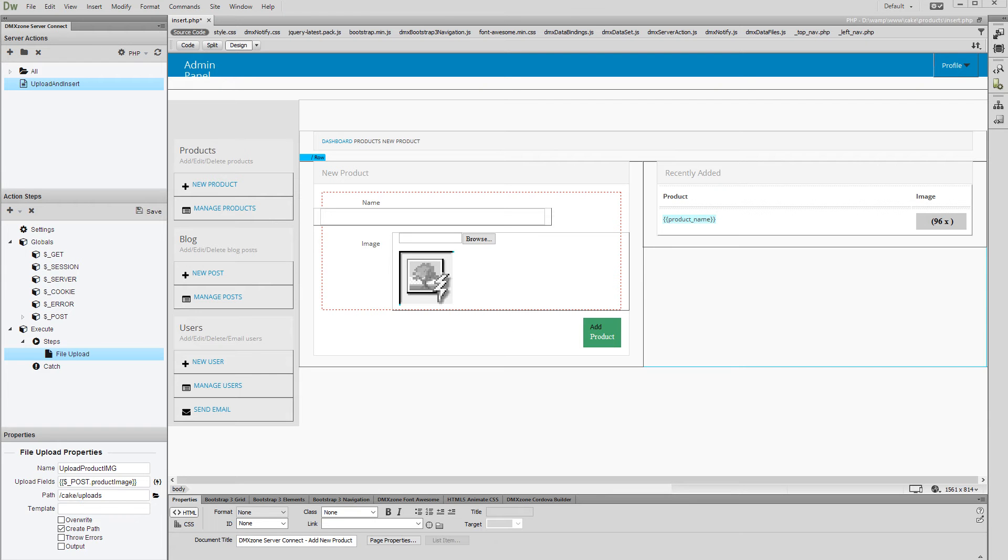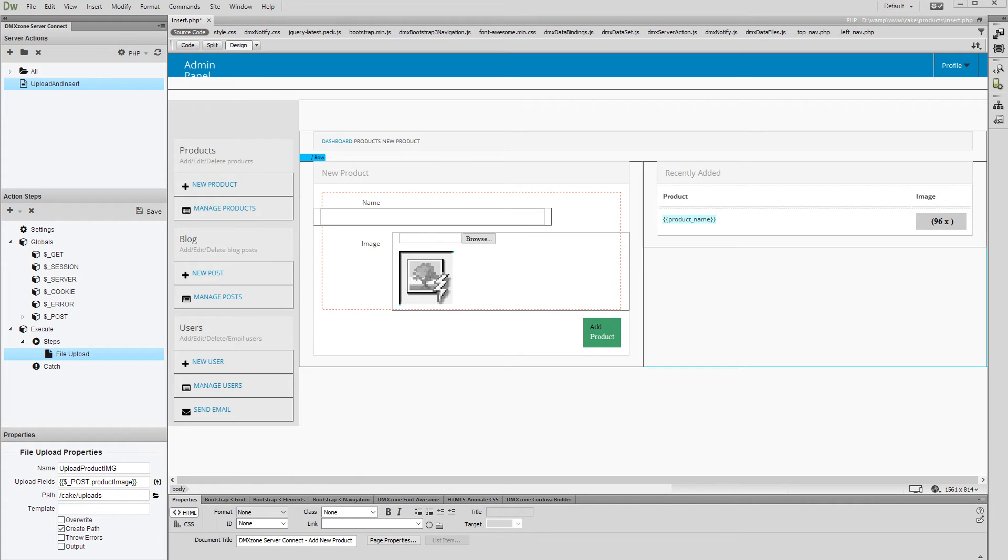Hi! With this movie we will show you how to upload files and store their names into a database using HTML5 file upload.